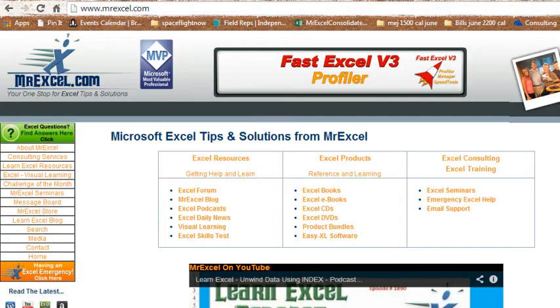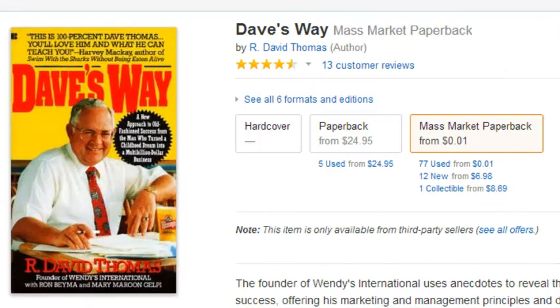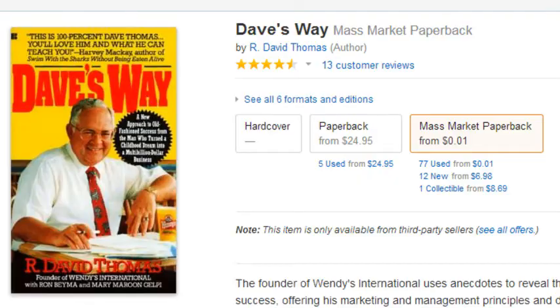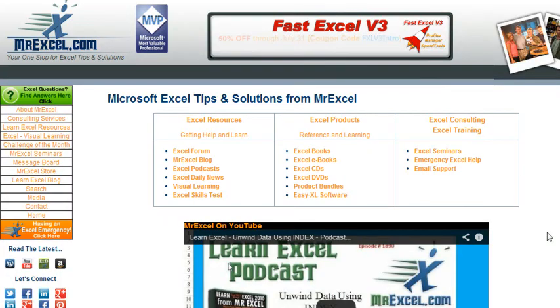Hey, welcome back to the MrExcel netcast, I'm Bill Jelen. I've been reading a book lately by Dave Thomas called Dave's Way, and it tells the story about a long time ago, before Dave Thomas founded Wendy's restaurants, he was working for a restaurant chain in Indiana, and they sent him over to Columbus, Ohio, where some restaurants were failing, and when he went in, he said, holy cow, there's all of these menu choices, it's just way too confusing for people, and he simplified things.